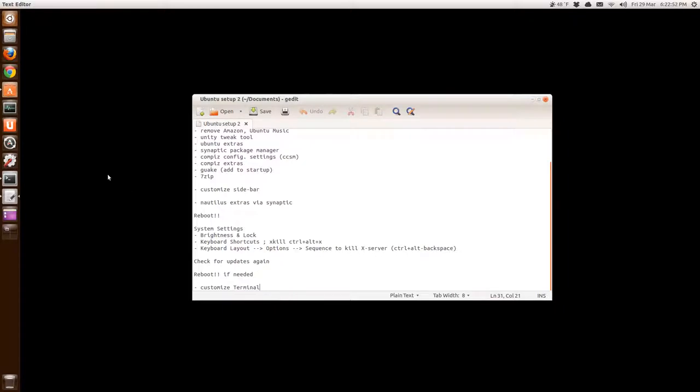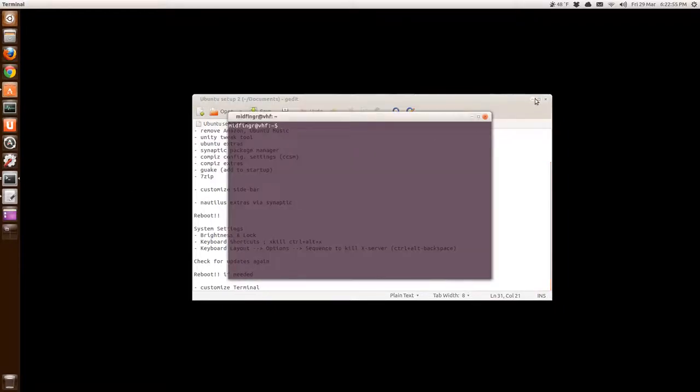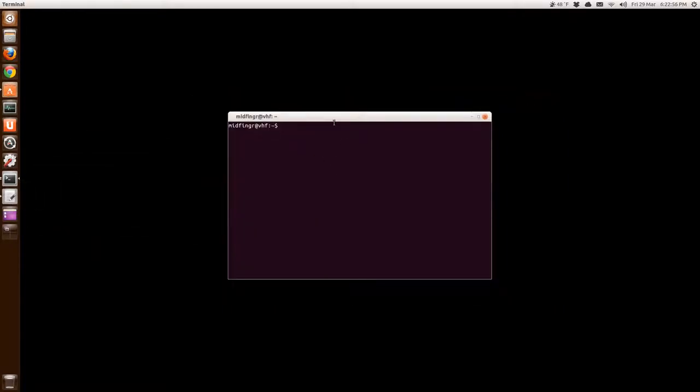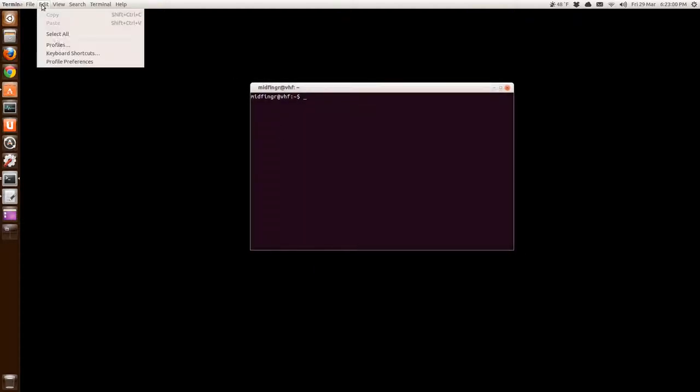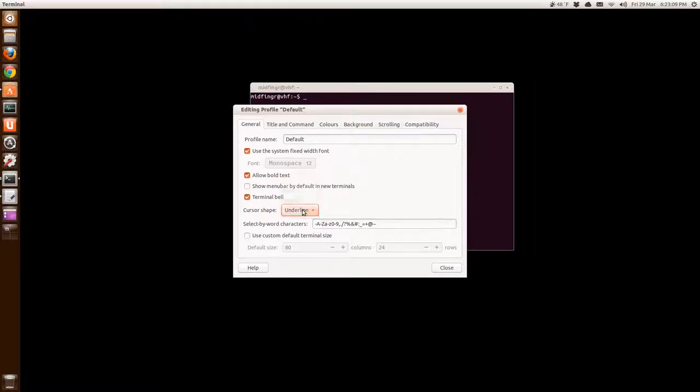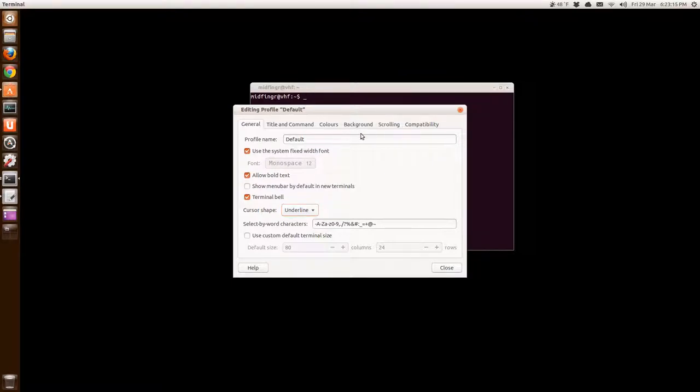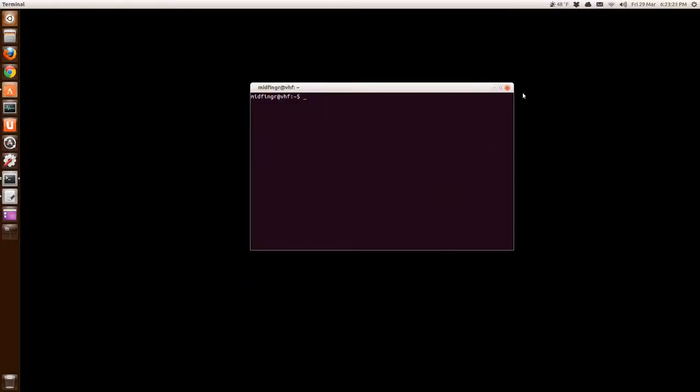Customize the terminal a little, if you wish. I just had a little transparency in the background. That's under Edit, up at the top here. Profile Preferences. And I change the cursor shape to an underline. I don't like the block. It's, like, way back in the 70s when, maybe early 80s. It just, and I can't see what I'm typing. I like to see what I'm typing. Background, I just set the transparency. Like I said here, under Background. And that's it for that. That's all I do.